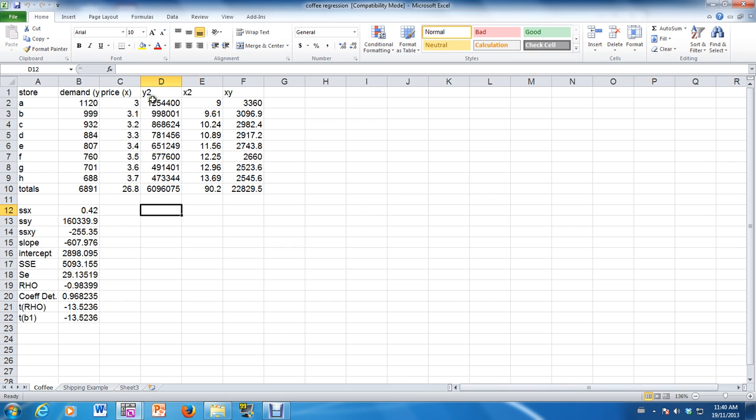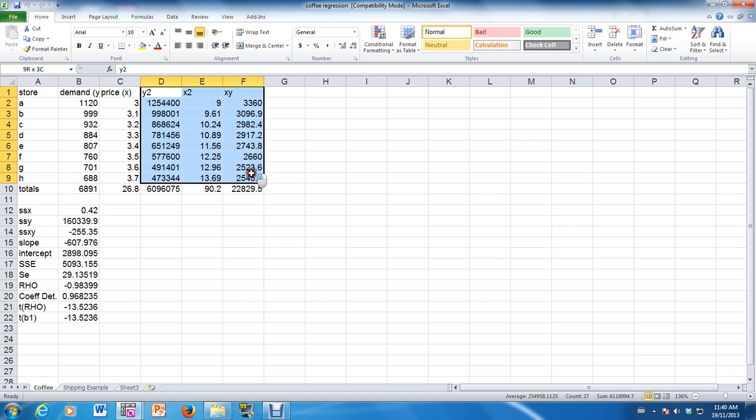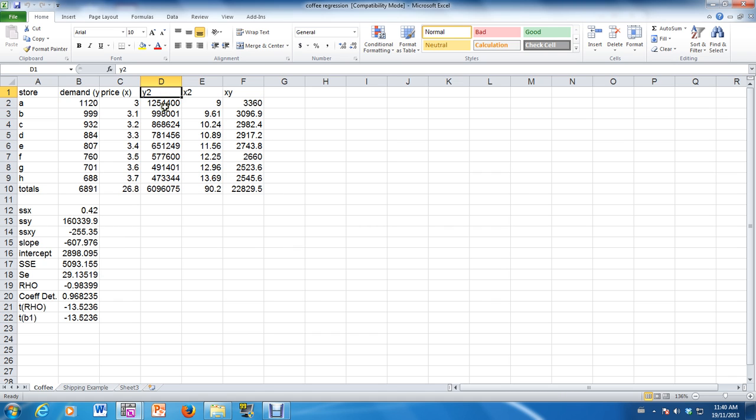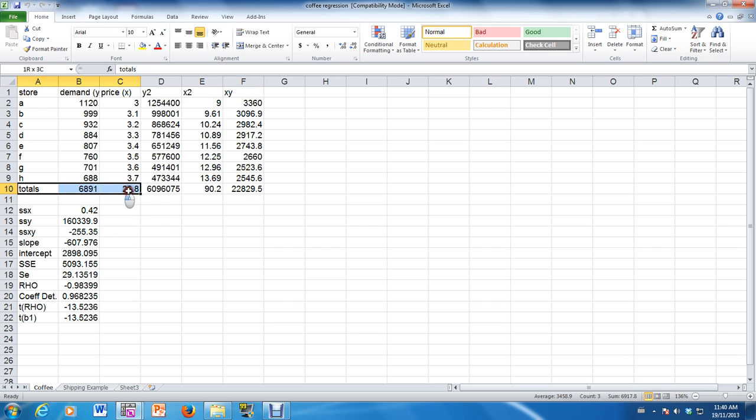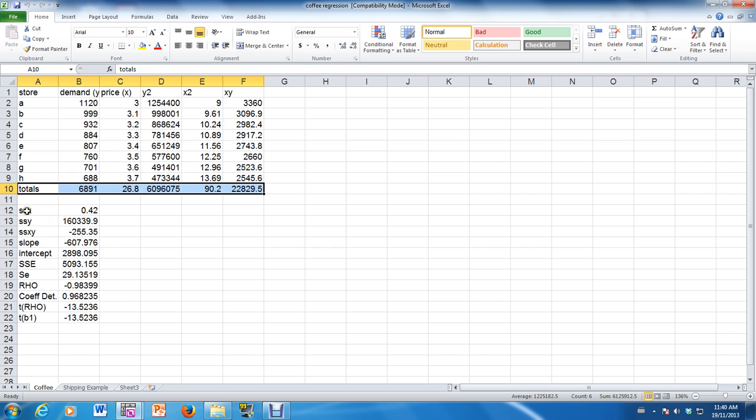Now, these calculations that you see here are basically my using Excel to do this problem by hand. So in this column, I've calculated the y-squares, the x-squares, then the xy values. And over here, I have the totals. So this would be my sum of y, sum of the demand, sum of x, sum of the prices, sum of y-squares, sum of x-squares, and then sum of xy.